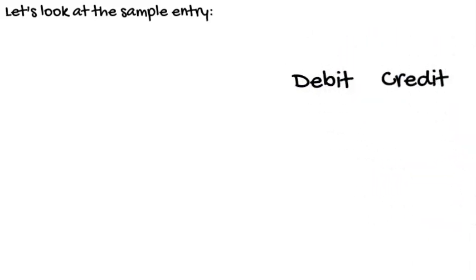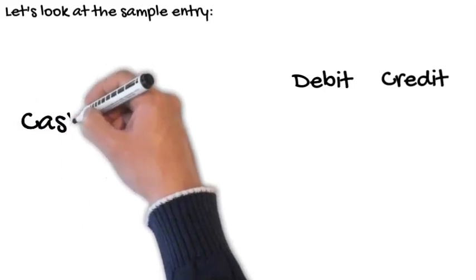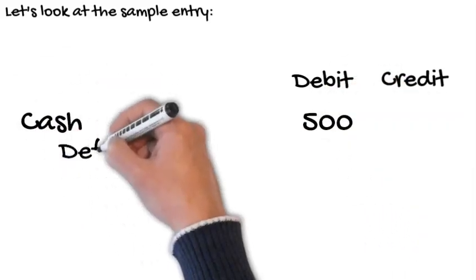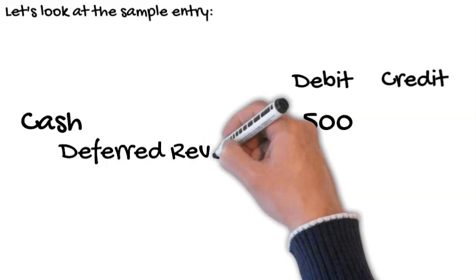Your entry may look something like this. Debit the cash account for $500 and credit the deferred revenue for $500.